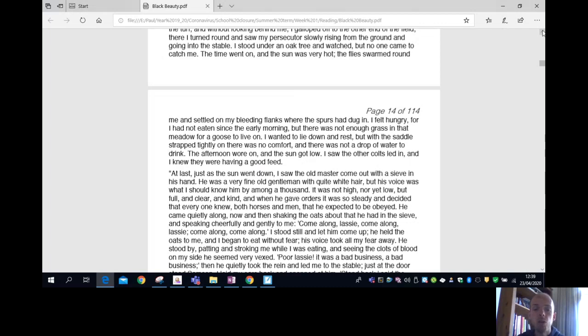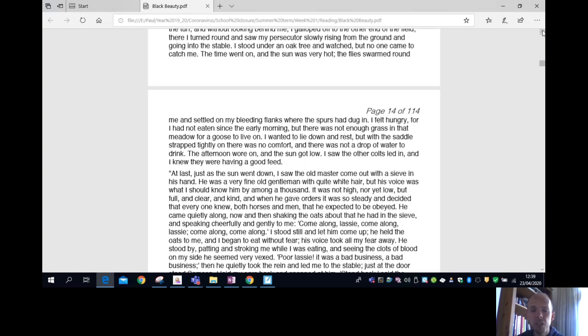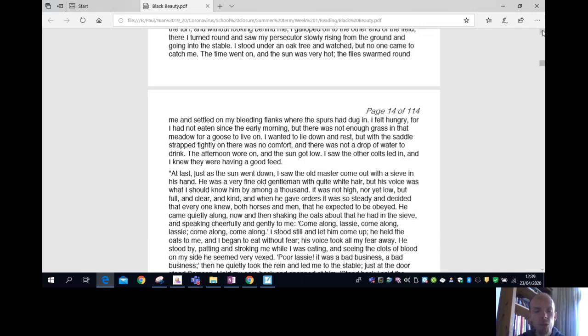The afternoon wore on, and the sun got low. I saw the other colts led in, and I knew they were having a good feed. At last, just as the sun went down, I saw the old master come out with a sieve in his hand. He was a very fine old gentleman with quite white hair, but his voice was what I should know him by amongst a thousand. It was not high, nor yet low, but full and clear and kind. And when he gave orders, it was so steady and decided that everyone knew, both horses and men, that he expected to be obeyed.